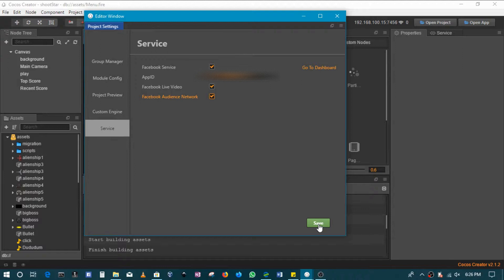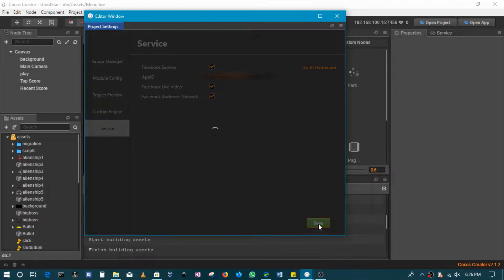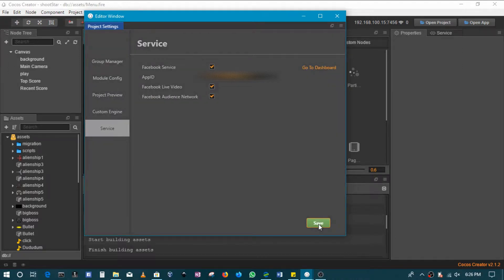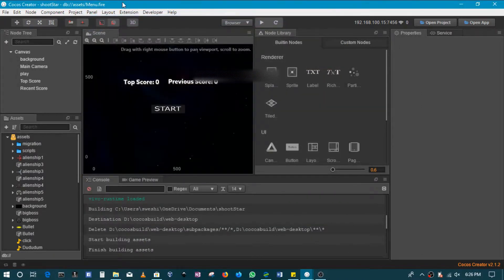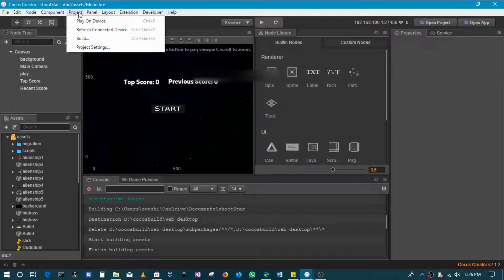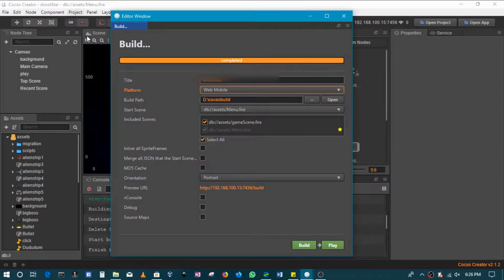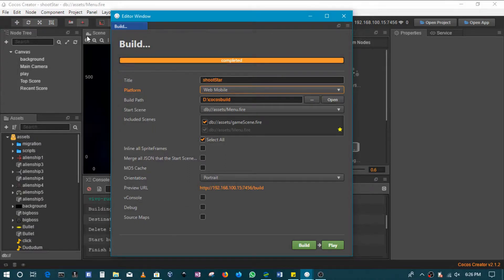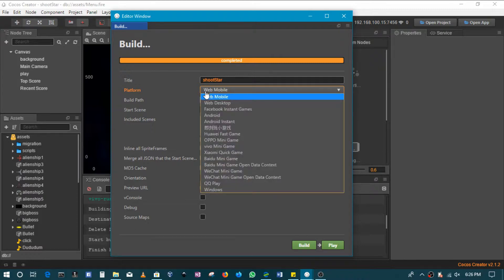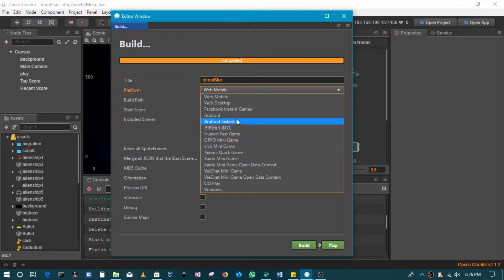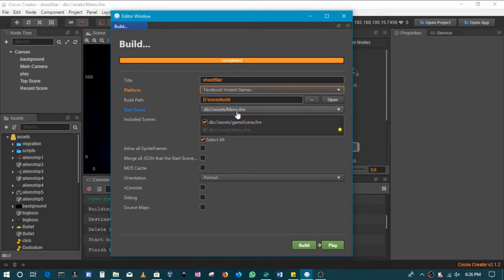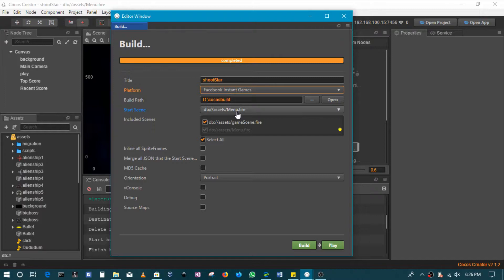So I will click save and then I will come to build. The other beauty about Cocos Creator when it comes to Facebook Instant Games is that you do not need to install anything for this to be able to work. So basically you just select Facebook Instant Games. You won't need to install any single tool that will be needed. Cocos Creator in itself is able to create the file that you upload to Facebook.